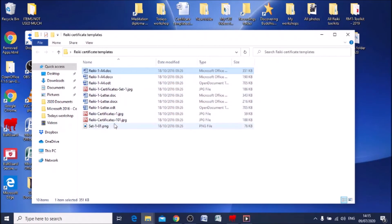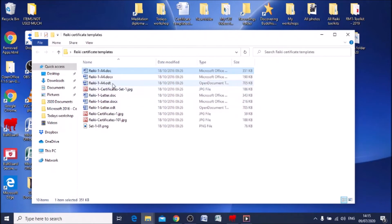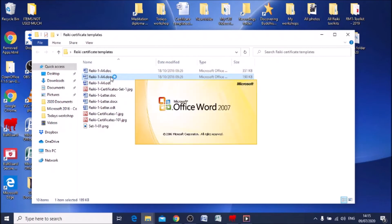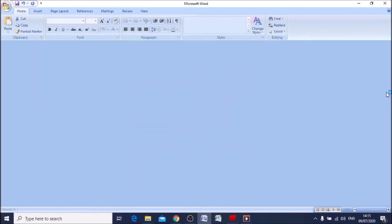As I said before, plus I've also put in some images which you can just use for your advertising to show your clients what the certificates gonna look like when they've done their workshop and so forth. Now let's choose, for instance, Reiki 1, the A4 which is in Microsoft Office Word. So I'm double-clicking on this. Okay, just open up Word for me.